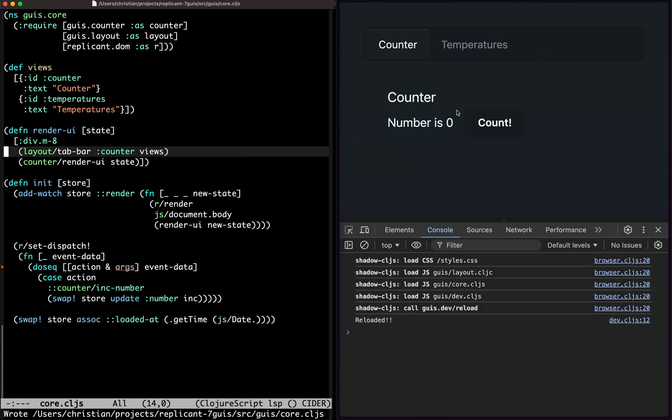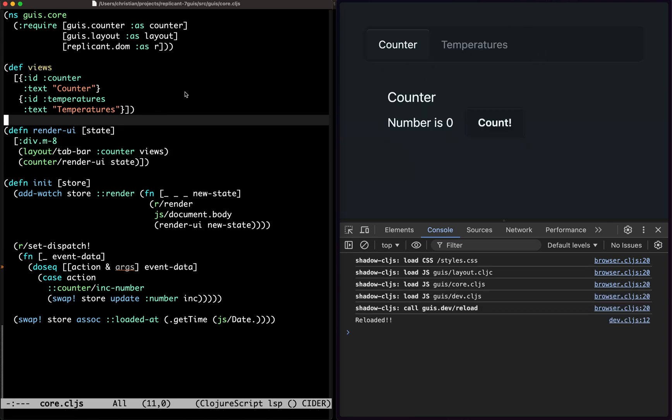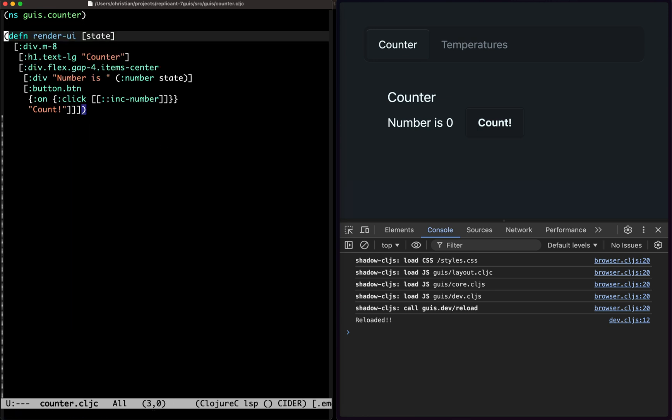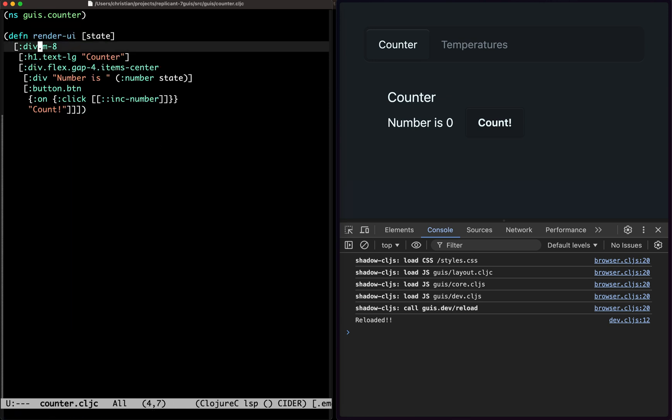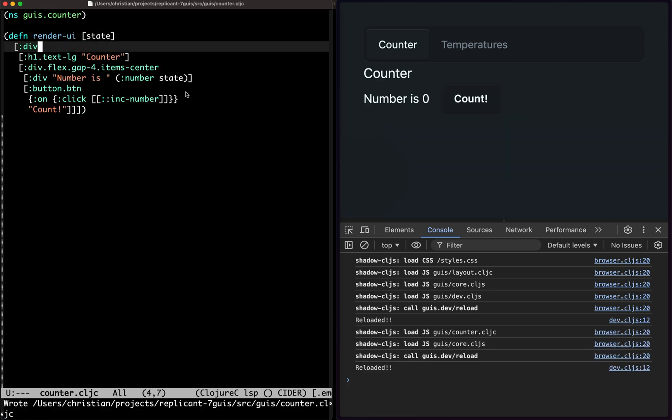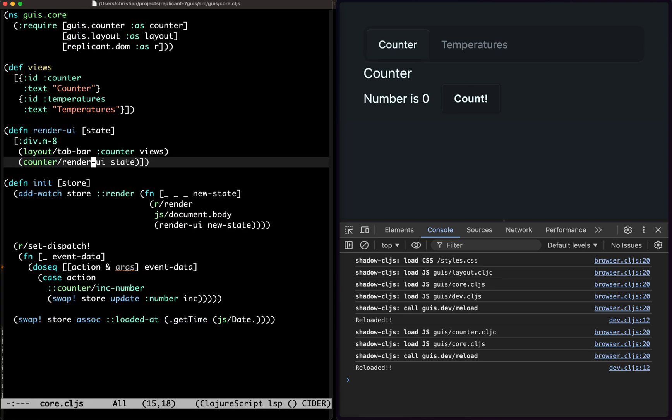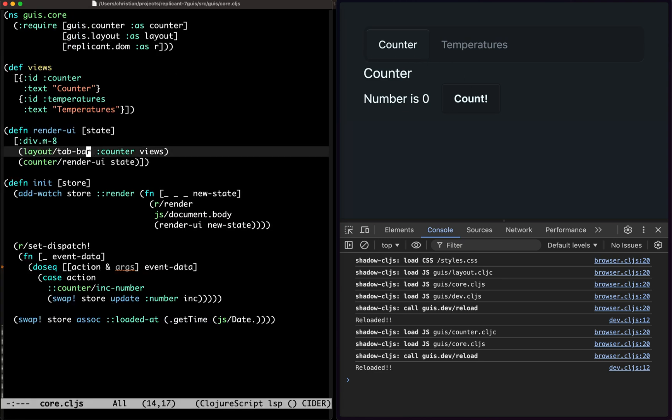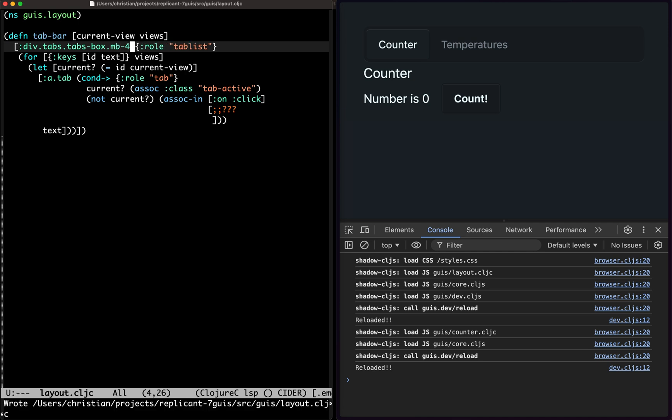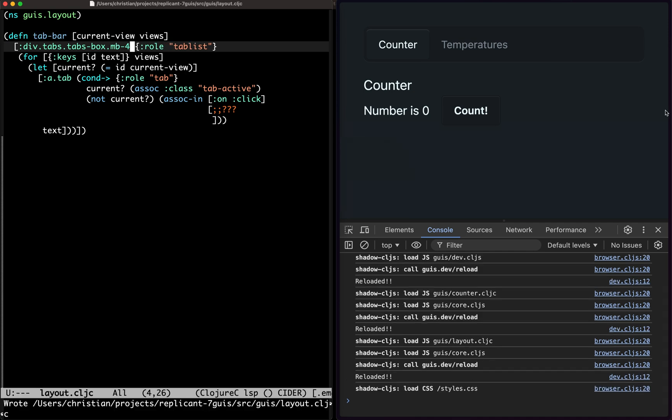There's the tab bar, and then there's the counter. I think the counter now also has some margins, it does not need that. That's very close. Let's put some margin on this one. There we go.